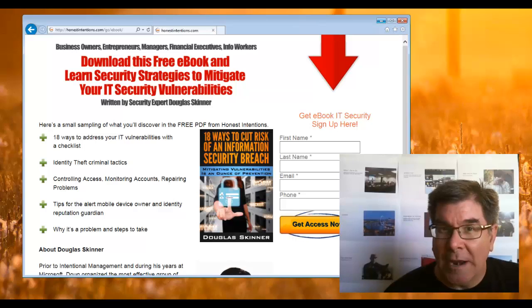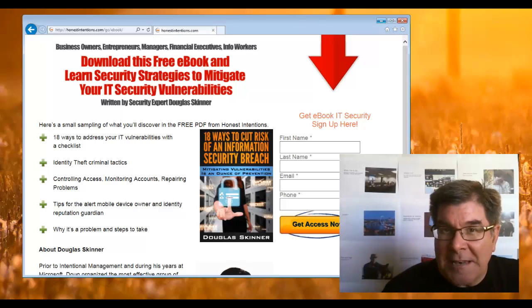Hi, this is Doug Skinner with honestintentions.com. Glad you could be with me today. The message I have is for you to be serious about your email. Email hijacking is happening, so what I'd like to recommend is that you...